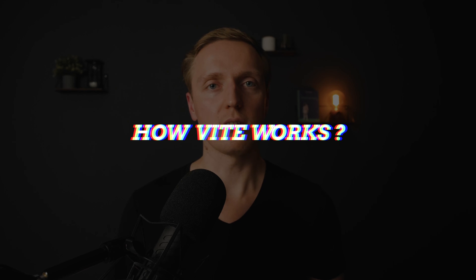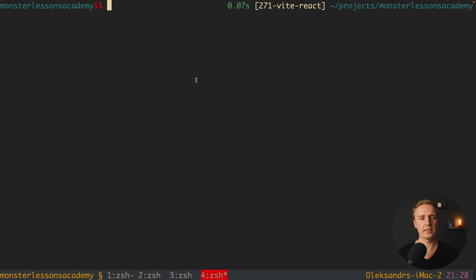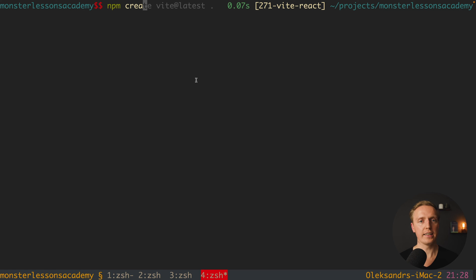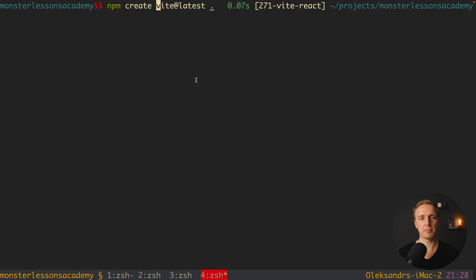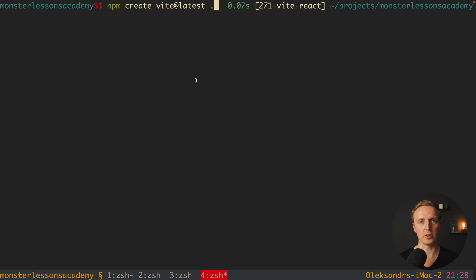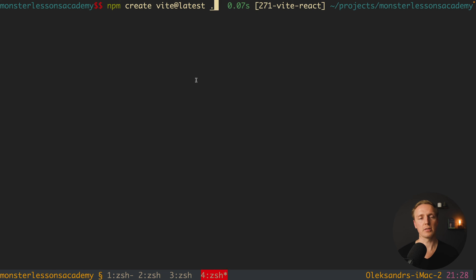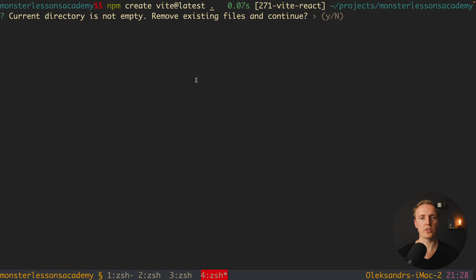But enough talking, let's look at how Vite is working. So we just need to jump inside the console and write here npm create vite latest. And here we are using npm create which essentially will use this template and call vite command with the dot. And here I am providing dot because I want to initialize Vite project inside my current repository. If you don't want to do that, you can simply write here for example vite testing and it will be the name of our project. So here I am hitting enter and I am getting some questions from Vite itself.